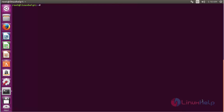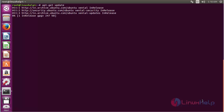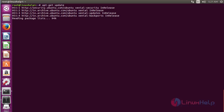For setup of LiteCart on Ubuntu 16.04, first you need to update your system. For that, run the command: apt-get update and press enter. The system has been updated successfully.